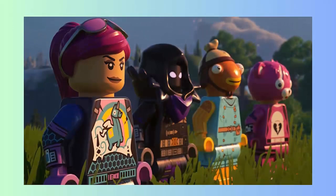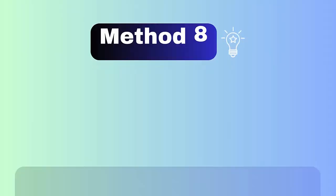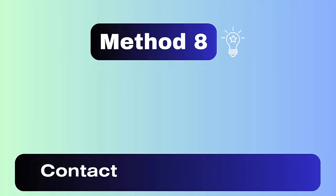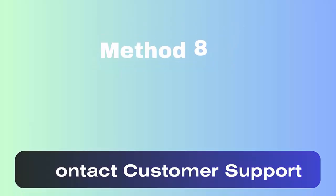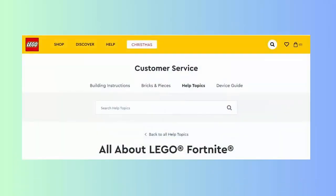Method eight: contact customer support. When the issue continues, then you should take help from LEGO Fortnite's customer team. Contact them and give every detail of the error you are facing to fix the problem, and then play the game without further issue.